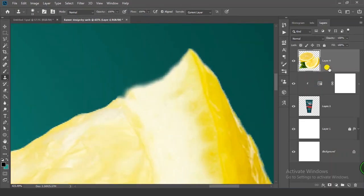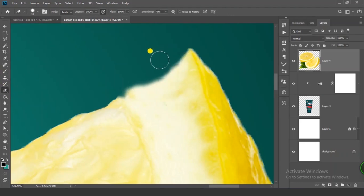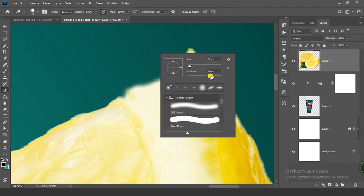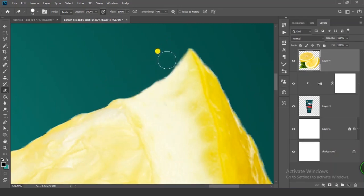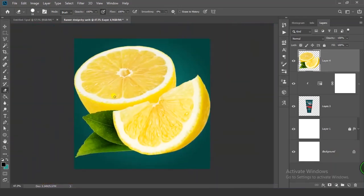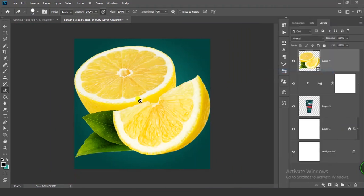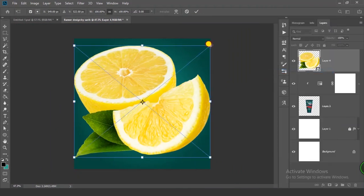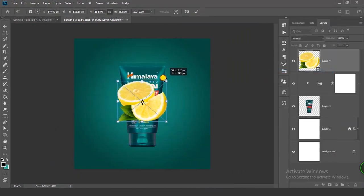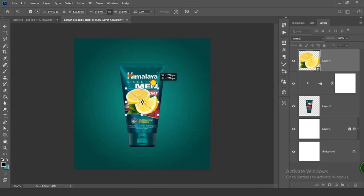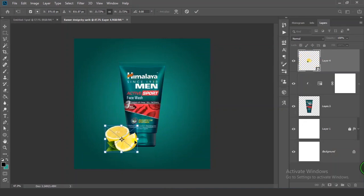Select the Eraser tool and set hardness to 100. Right-click and convert to Smart Object. Press Ctrl+T, scale it down, and put it in position.